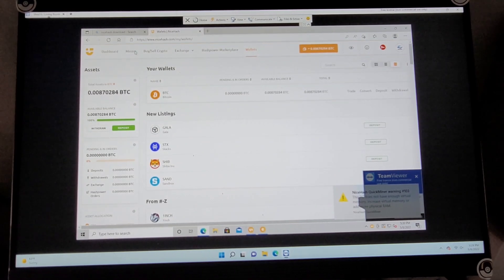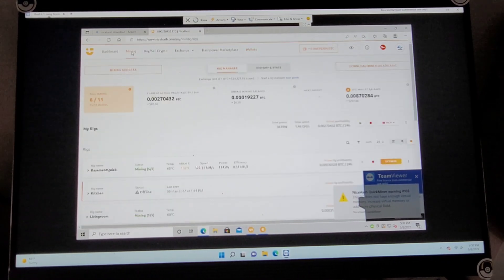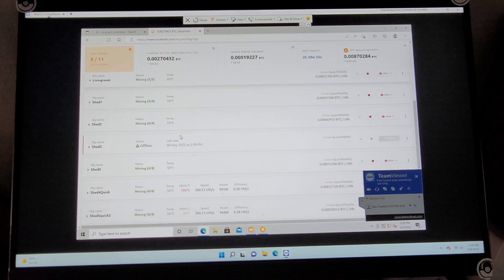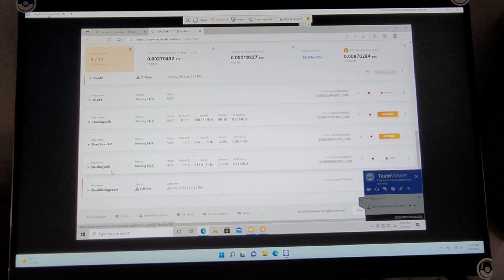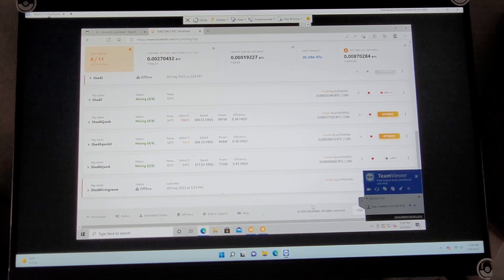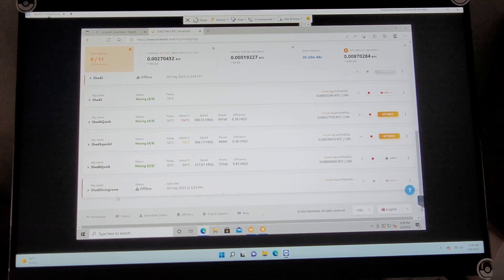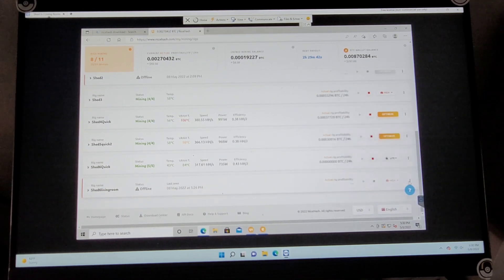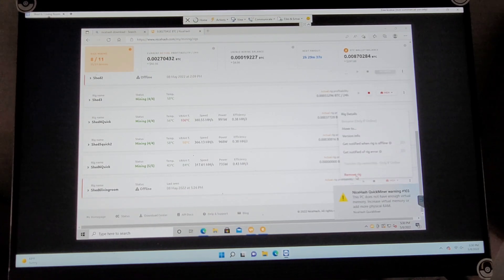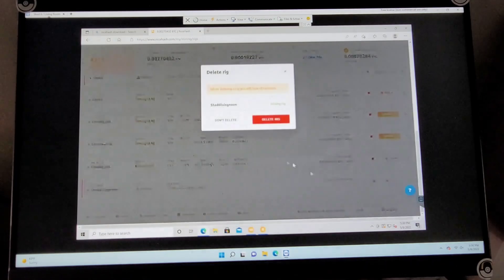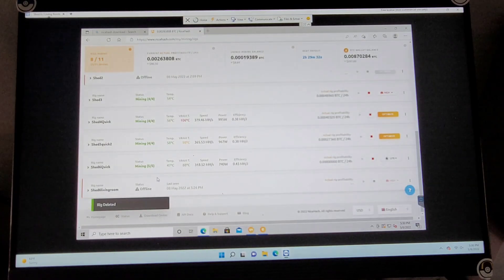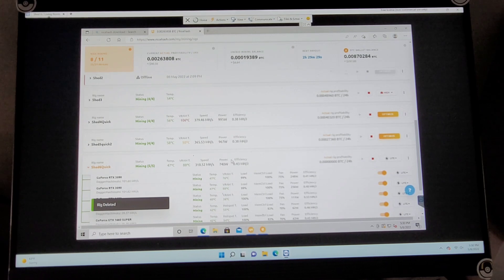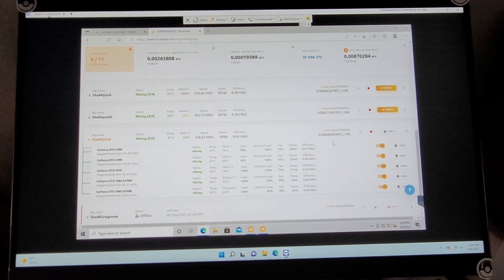So we're going to hop back over to NiceHash, and we're going to go back to our Mining. And we want to find Shed6 Quick. This is the one we're going to use. This is the one that I just took off. So if you're not sure how to remove this, click these little dots over here, Remove Rig. And we're going to take that off. And now we're back here over at our Shed6.